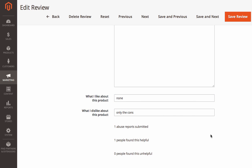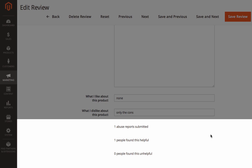Besides, there you can see all the upvotes, downvotes, and abuse reports submitted for this review.